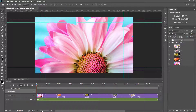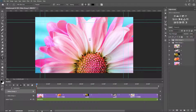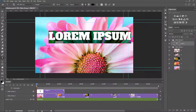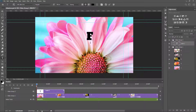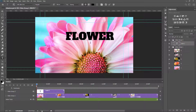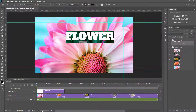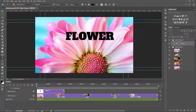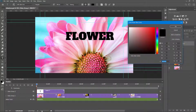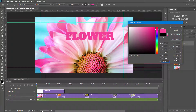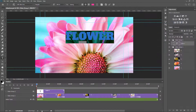I select the Text tool in the toolbar and click the middle of the image. I type 'flower'. I select all the text and want to change the color.